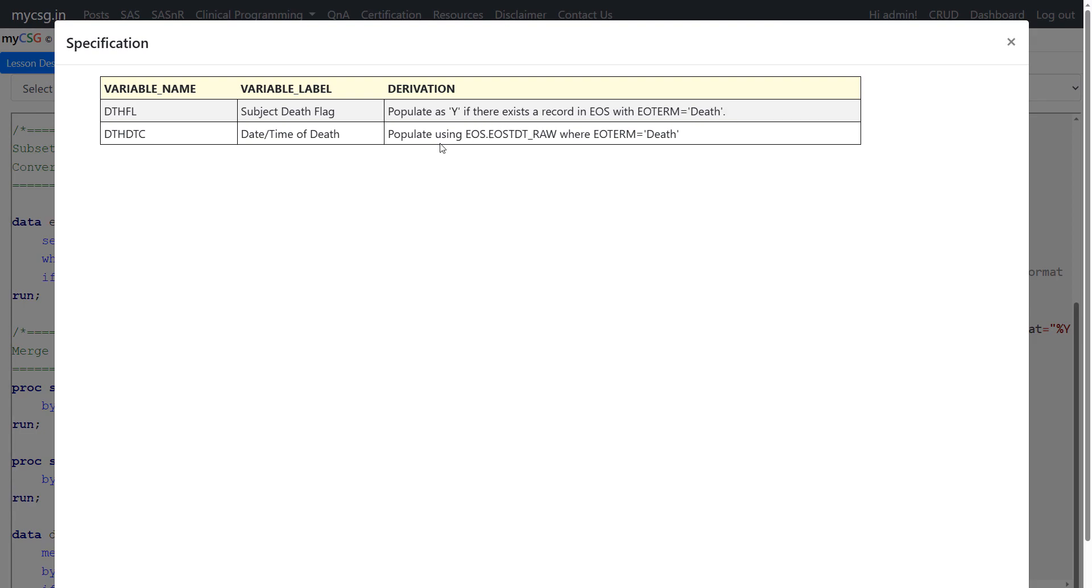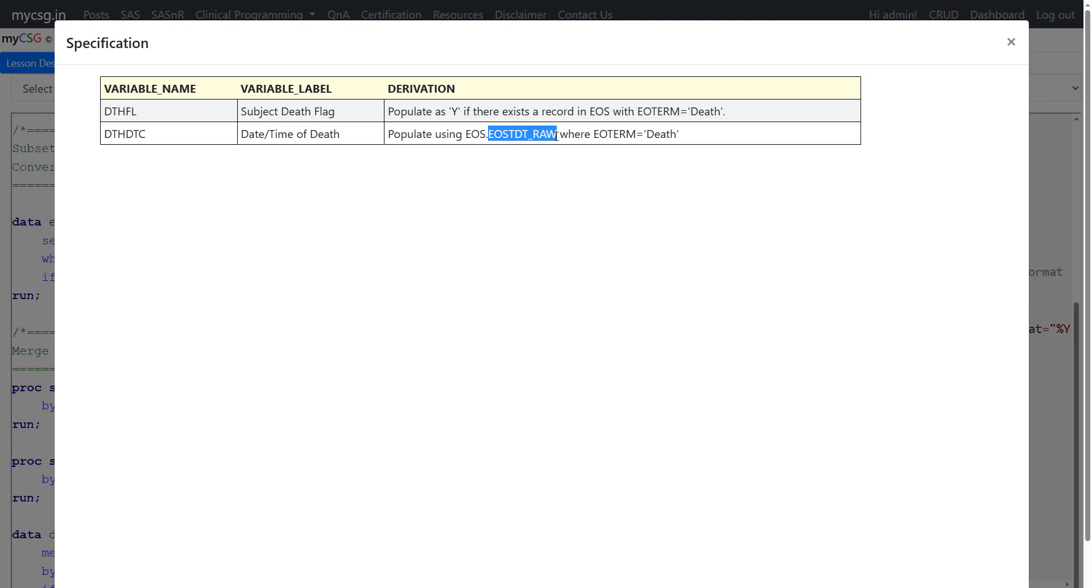For DTHDTC we are being asked to populate using EOSTDTRAW where EOTERM is equal to death. So we will have to filter up the records where EOTERM is equal to death and from that record we will have to use EOSTDT underscore RAW variable and convert it into ISO 8601 notation and then populate DTHDTC.